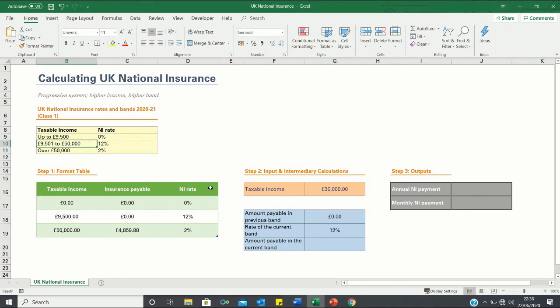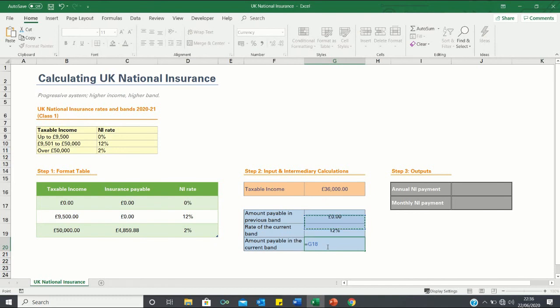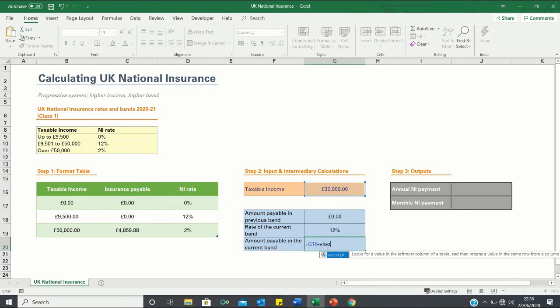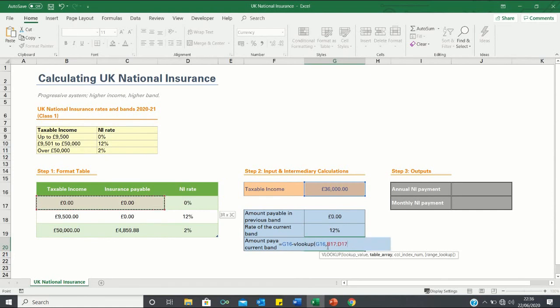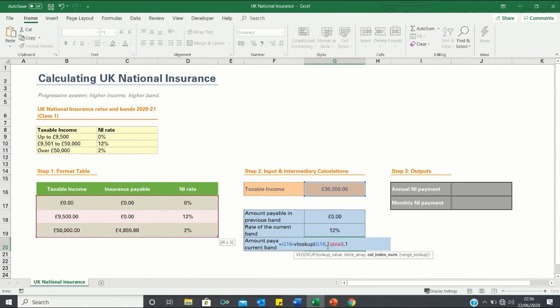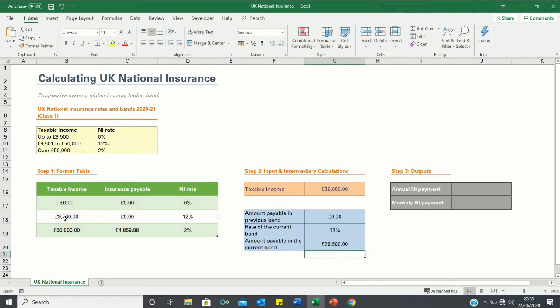Now to find the amount payable in the current band we're going to calculate how much of our income is in excess of 9,500 which is in the lower band. We can calculate this as follows. So we take the 36,000 and then we want to subtract 9,500 which can be found by using VLOOKUP. So we're looking up the 36,000 within the table provided and we're looking to retrieve the value in the first column in order to get this 9,500. So as you can see we're provided with a value of 26,500 which is indeed 36,000 minus 9,500.